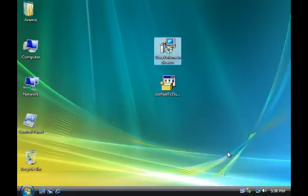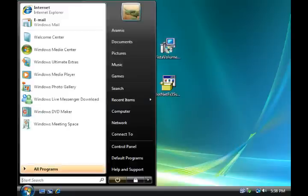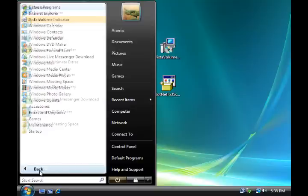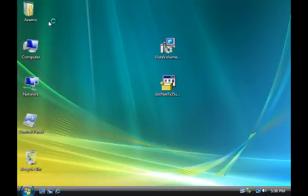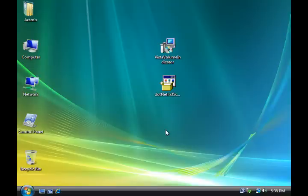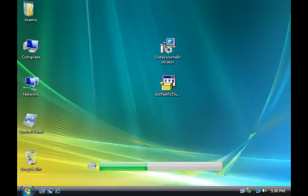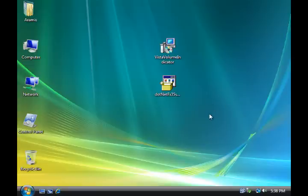And now to activate it the first time, click on start. Click on all programs. And you'll see it there, it says Vista Volume Indicator. Double click on that. And it's going to run and you'll see it, wait a second and it will pop up and show you the little thing on the screen. Now you have it already installed. It will go away and disappear, but it's always running in the background.